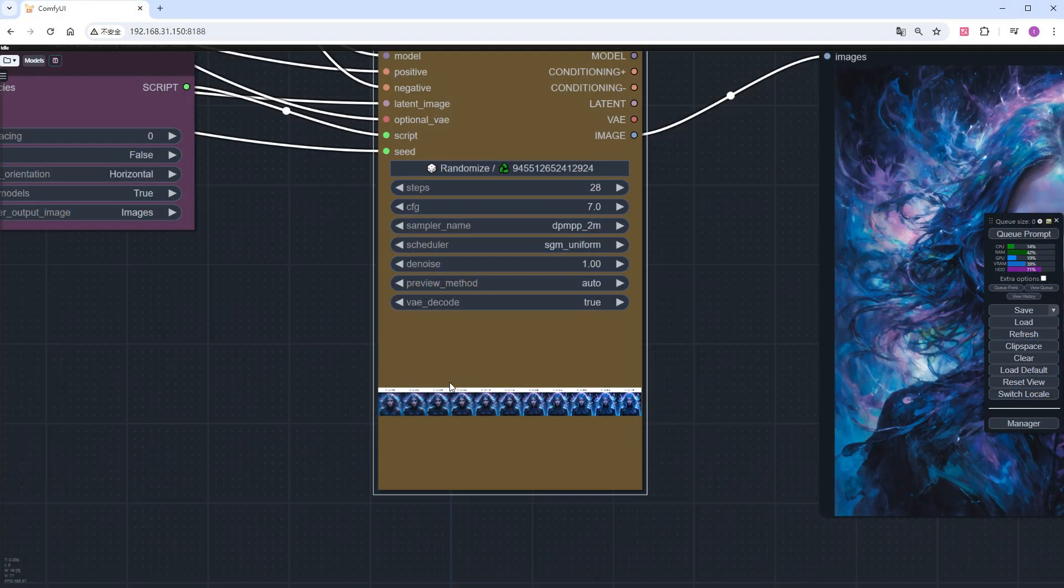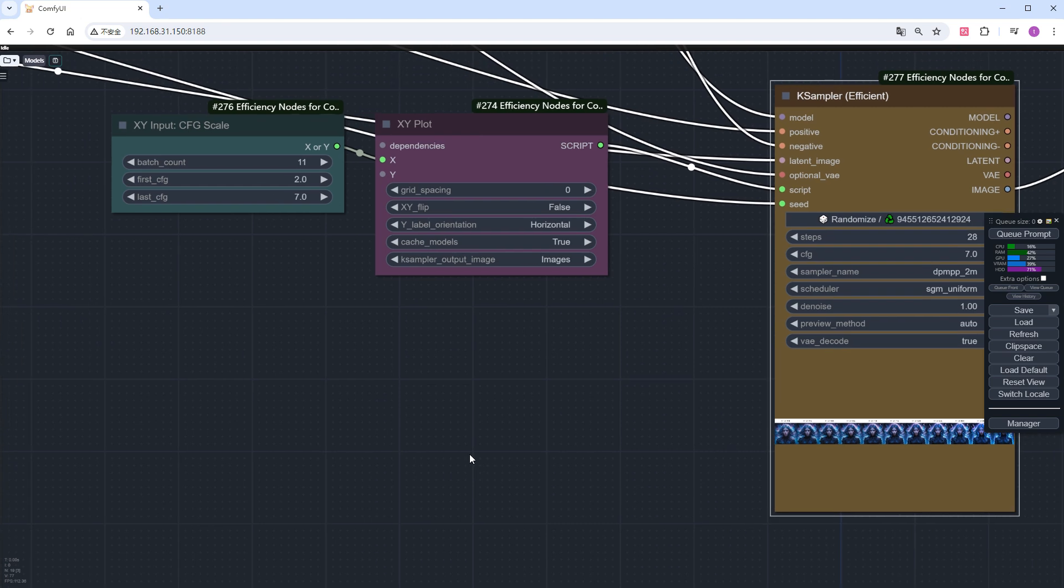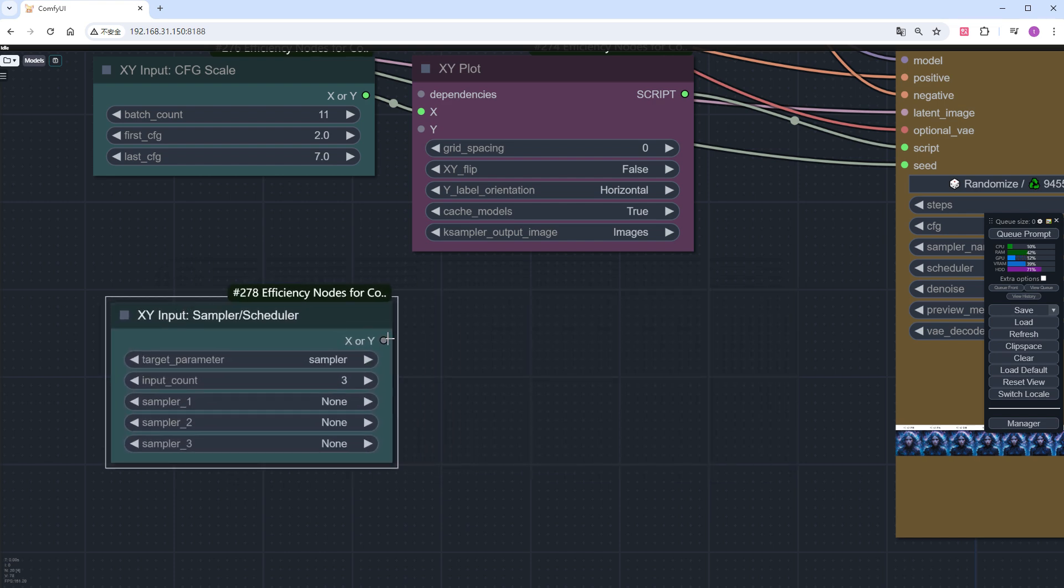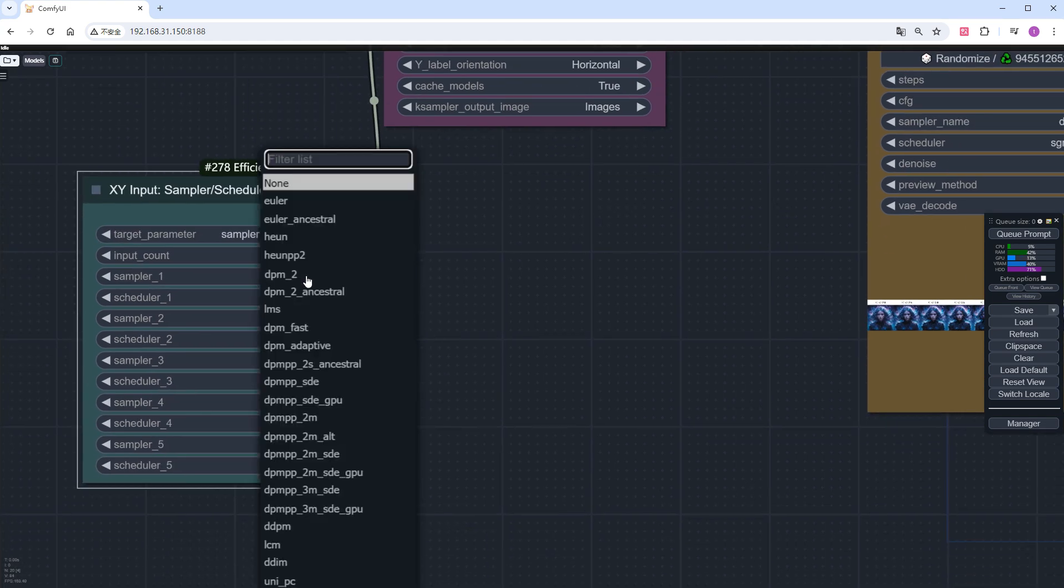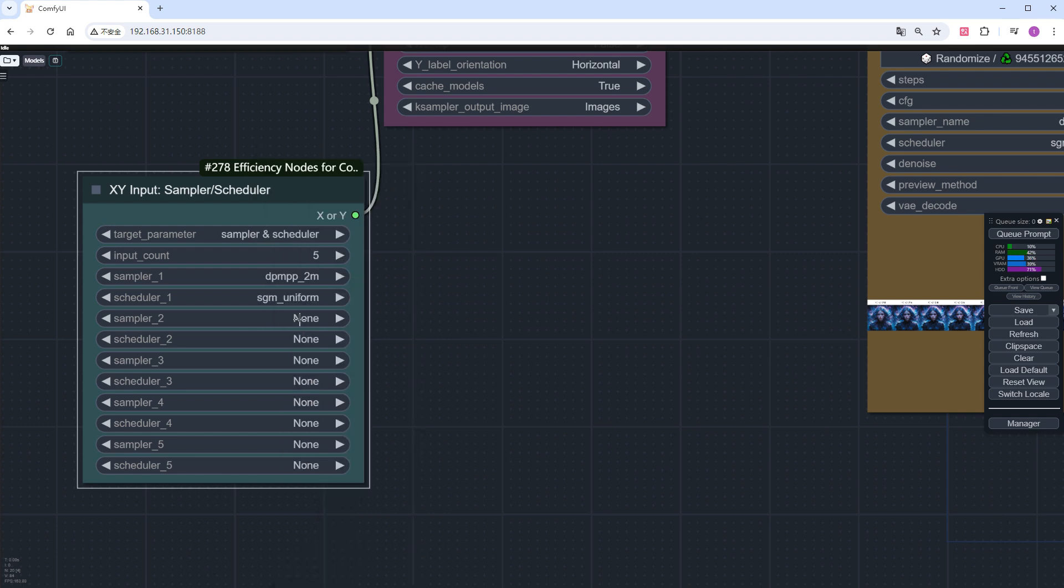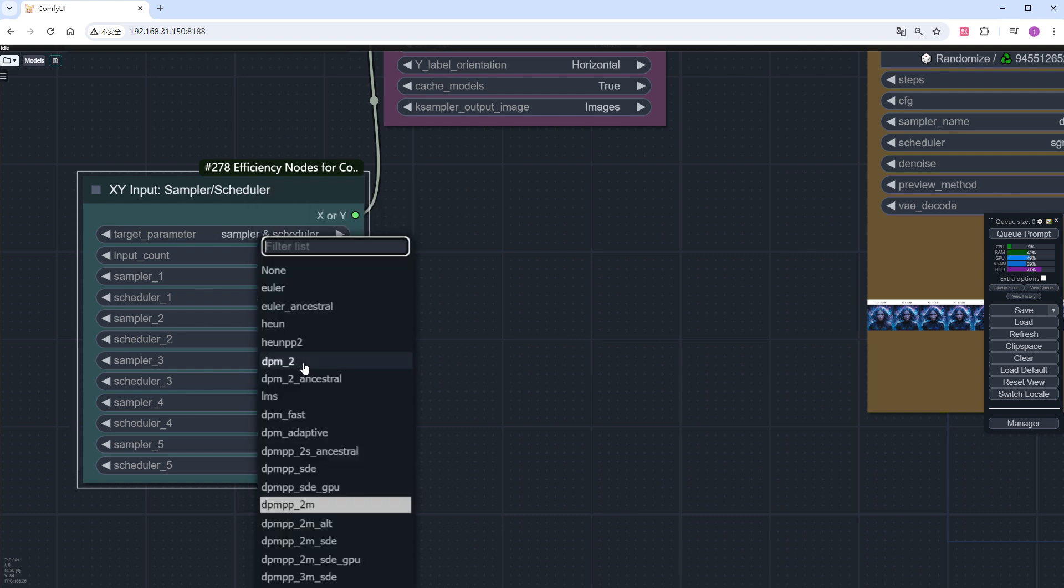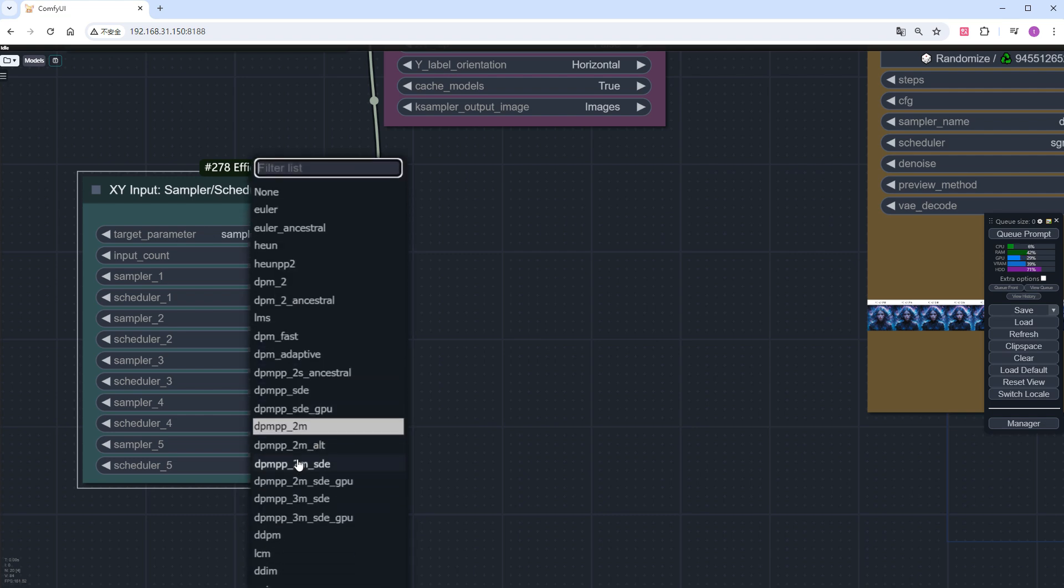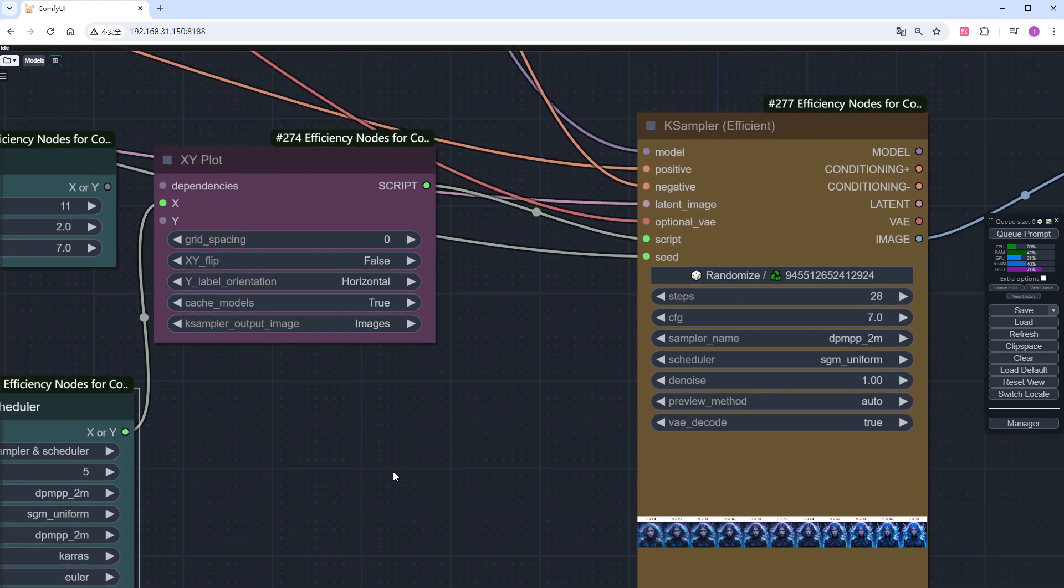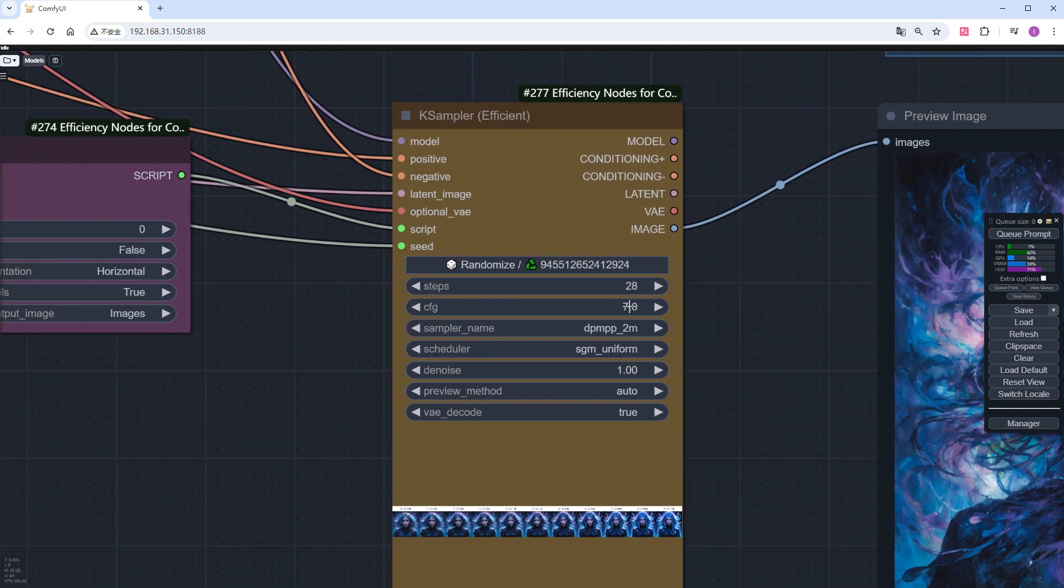Now let's compare sampling methods. Add an XY input sampler/scheduler node. Change the number to 5, and set the comparison items to sampler and scheduler. Then choose the official default dpmpp_2m plus sgm_uniform, our old friend dpmpp_2m plus karras, the simplest Euler plus normal, and two other SD3 effective options. Change the CFG in the sampler to 3.5.